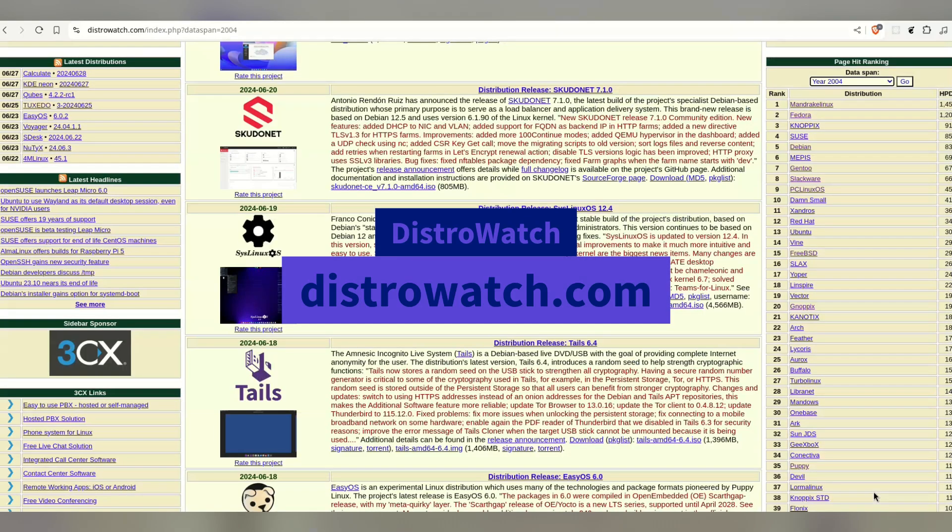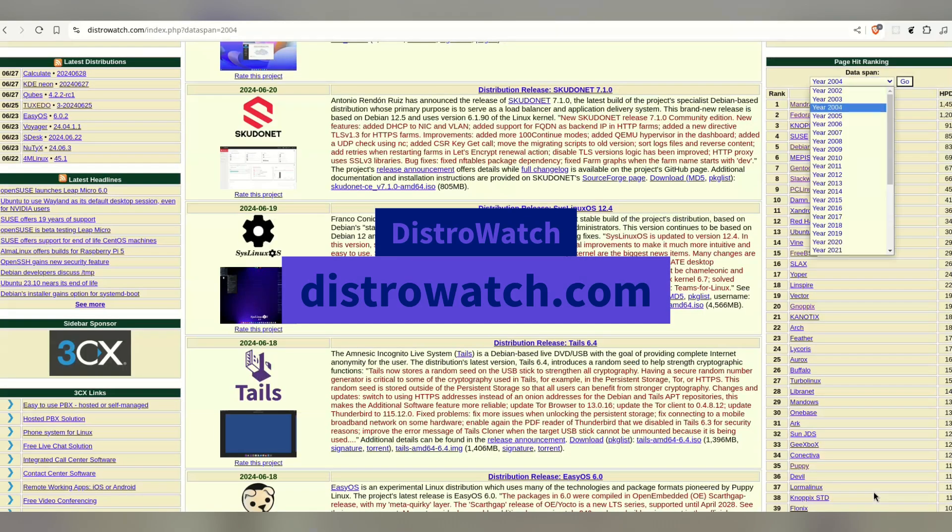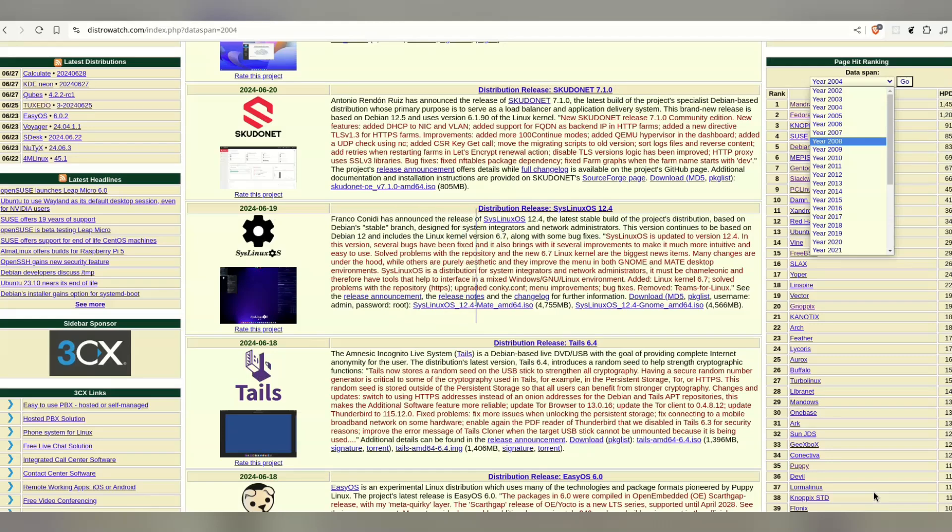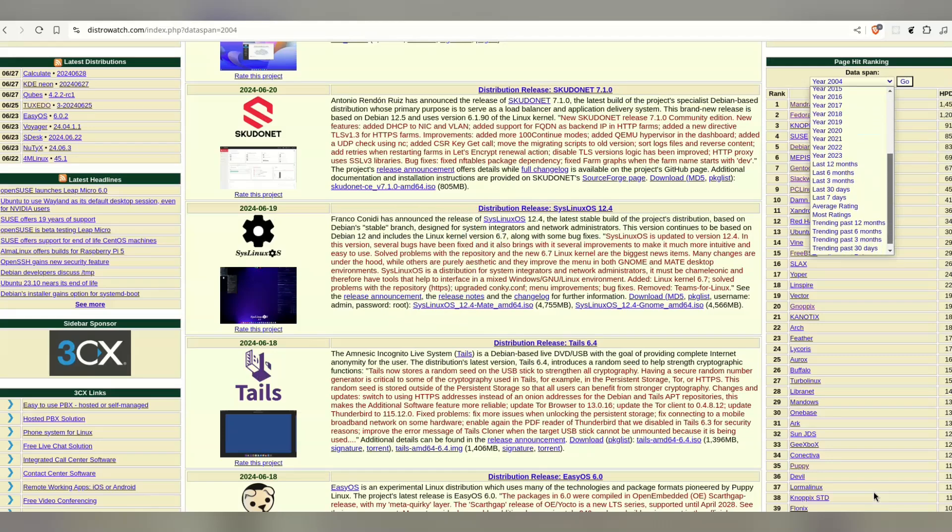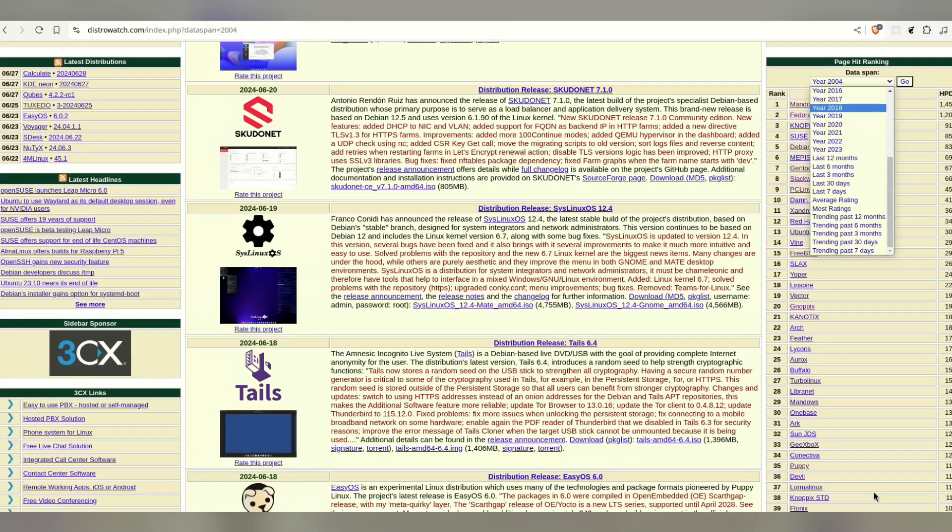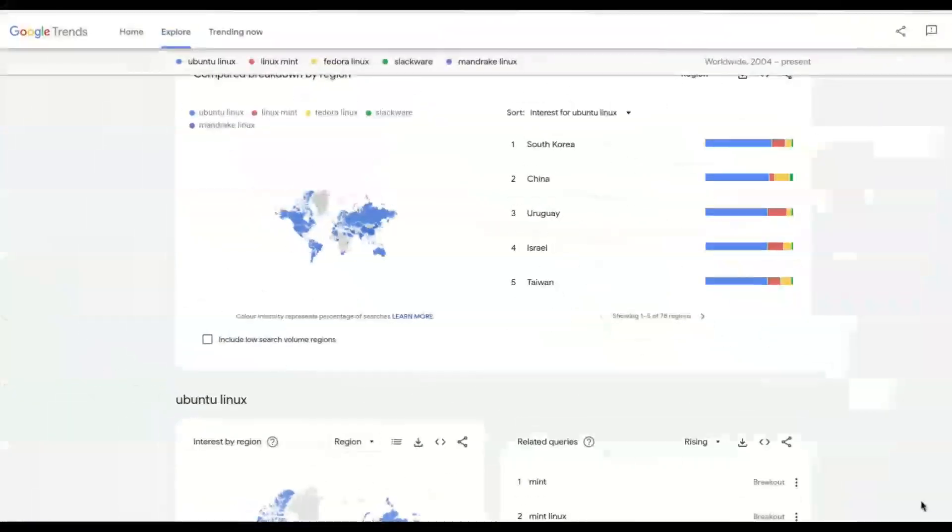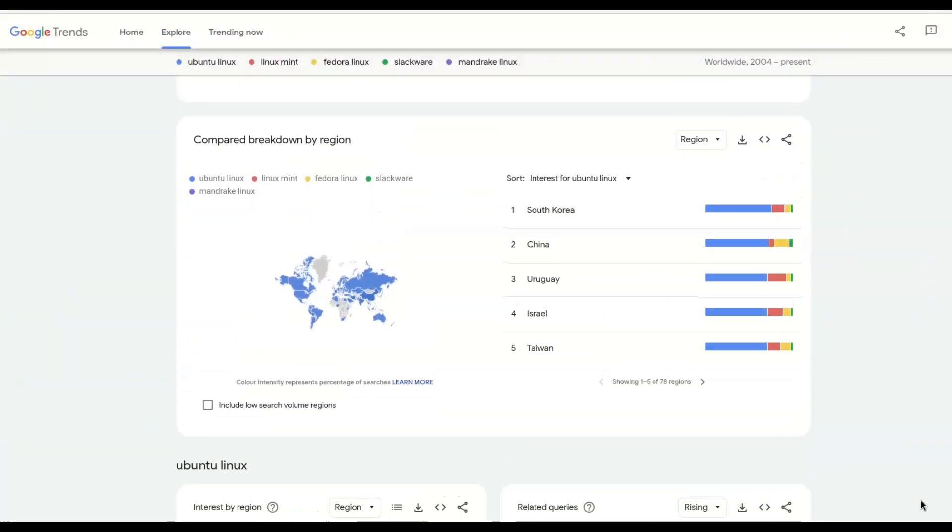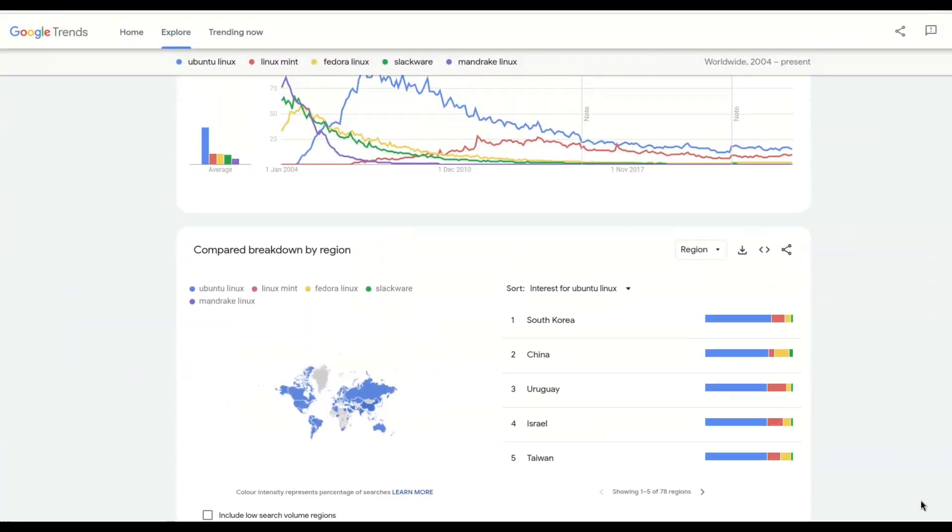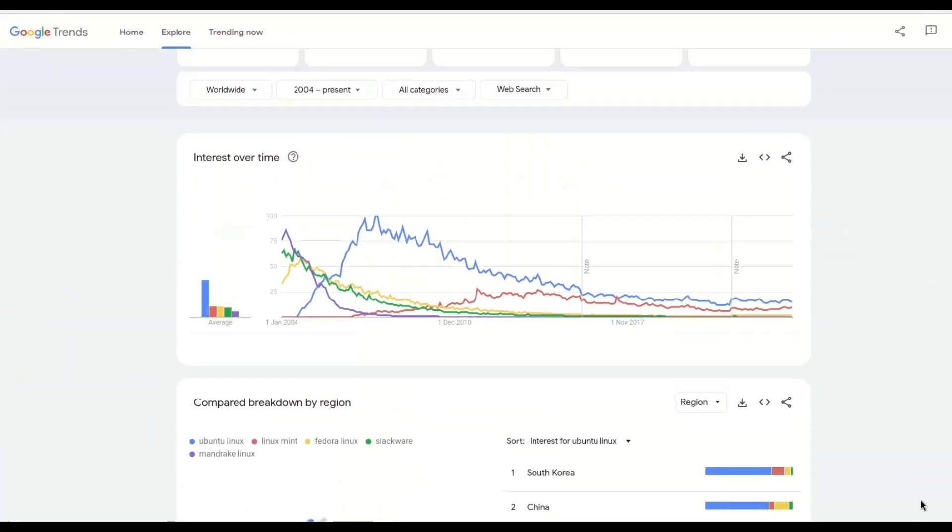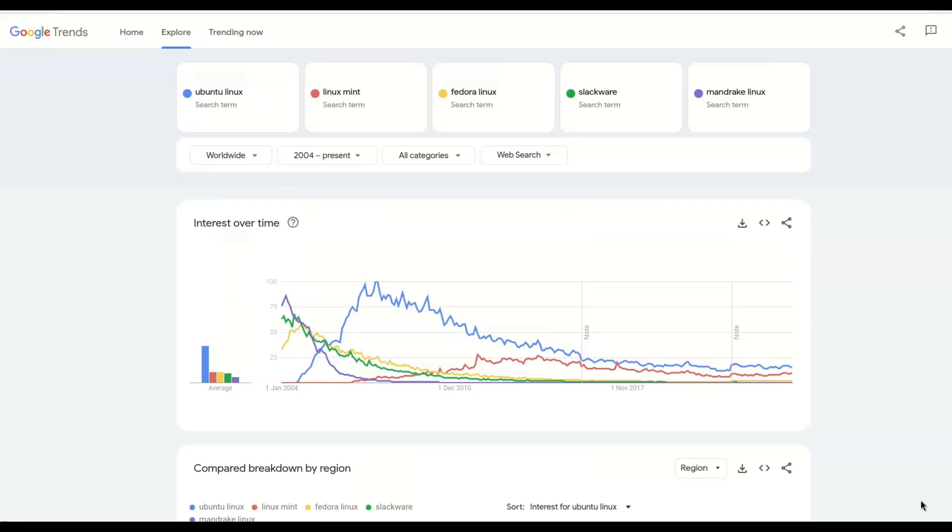So I know DistroWatch is about visits to that site and not actual installations, but I think it's a good tool for trend analysis. Trend analysis is essentially looking at historic patterns, not specific numbers. The trends on DistroWatch actually mirror very closely those on Google Trends. And you'll see this when we get to the Ubuntu section of the video.